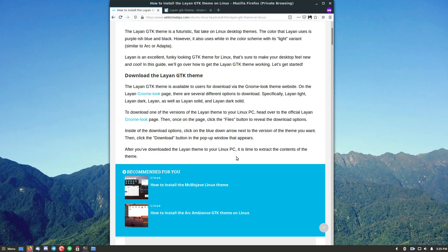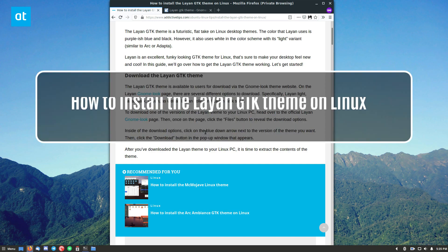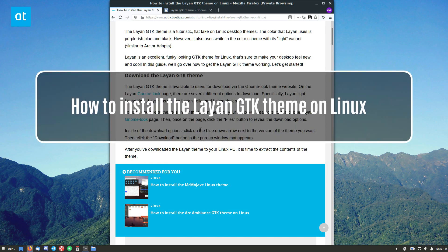Hello everybody, Derek here from Addictive Tips, and in this video I'm going to show you how to install the Leanne GTK theme.